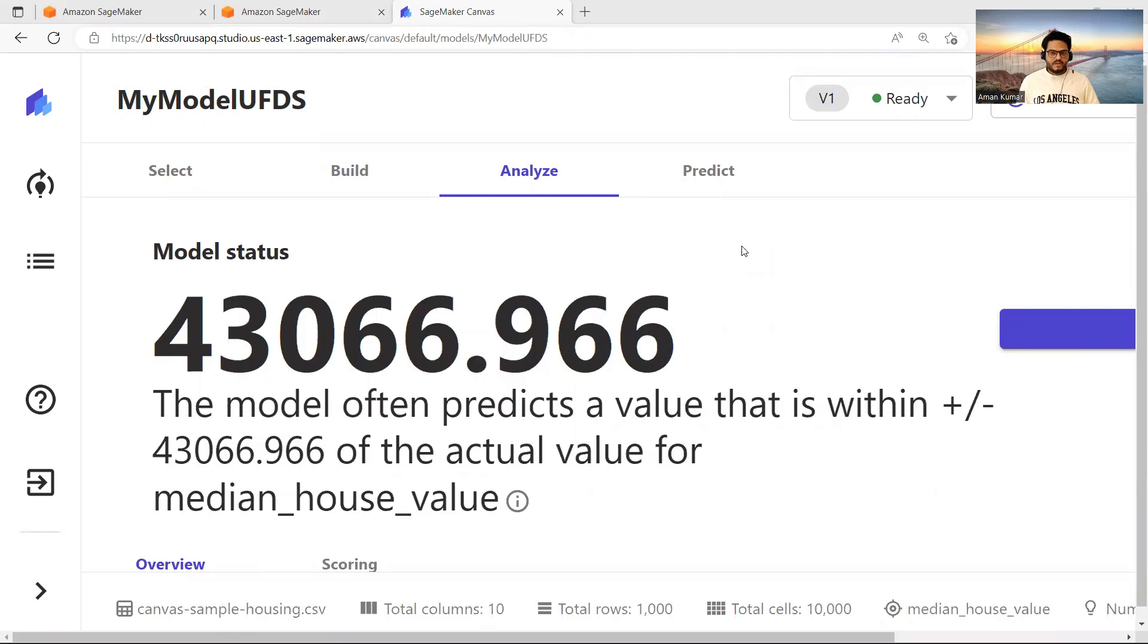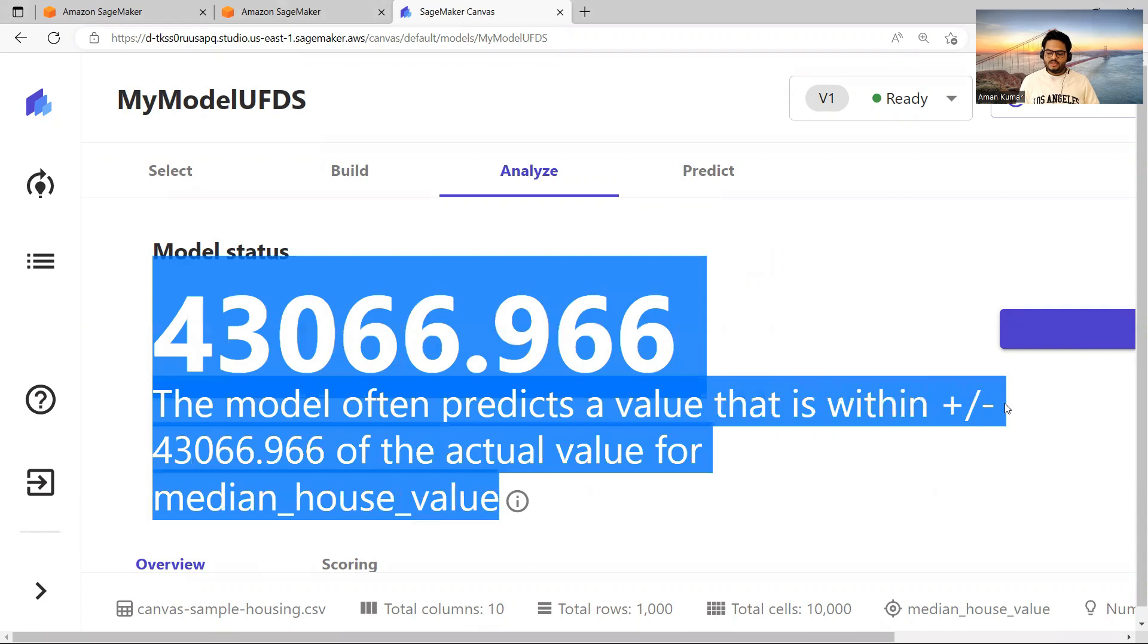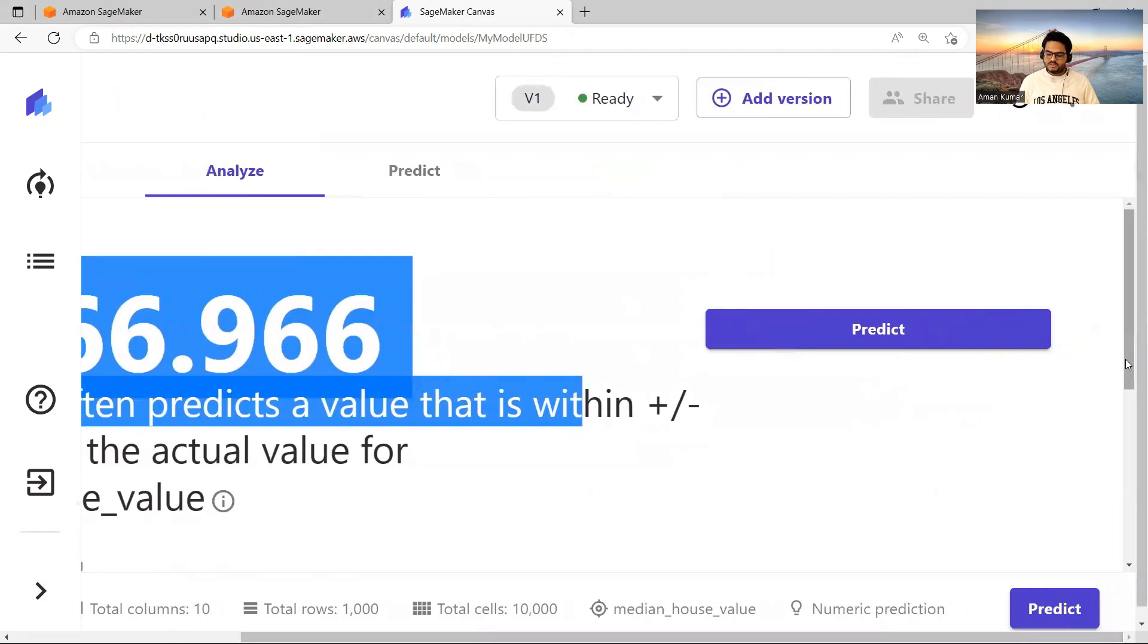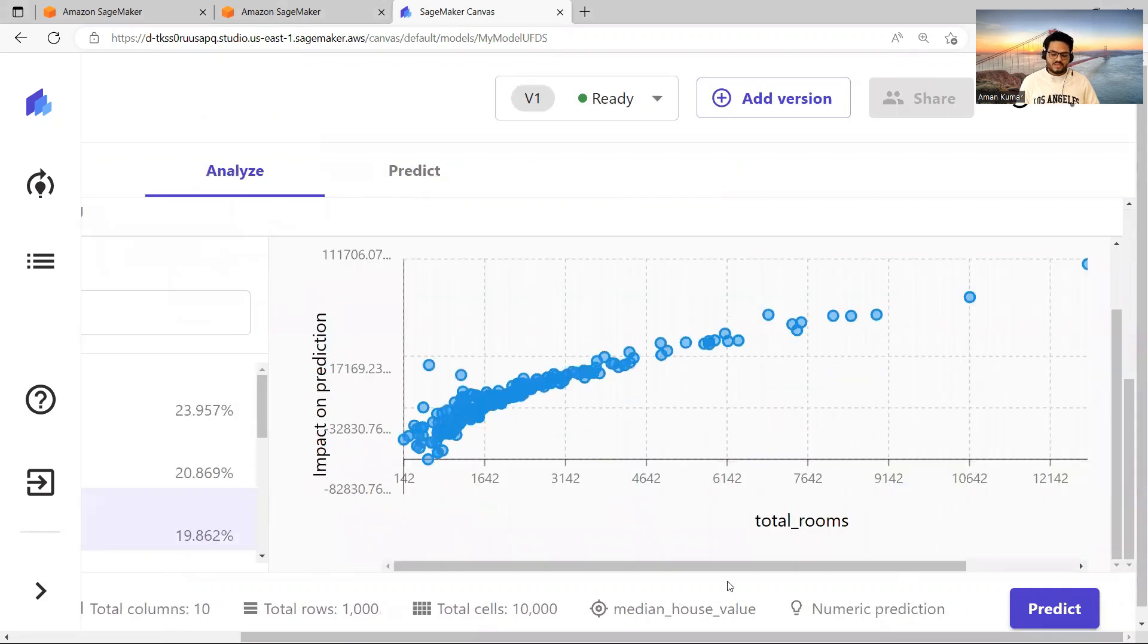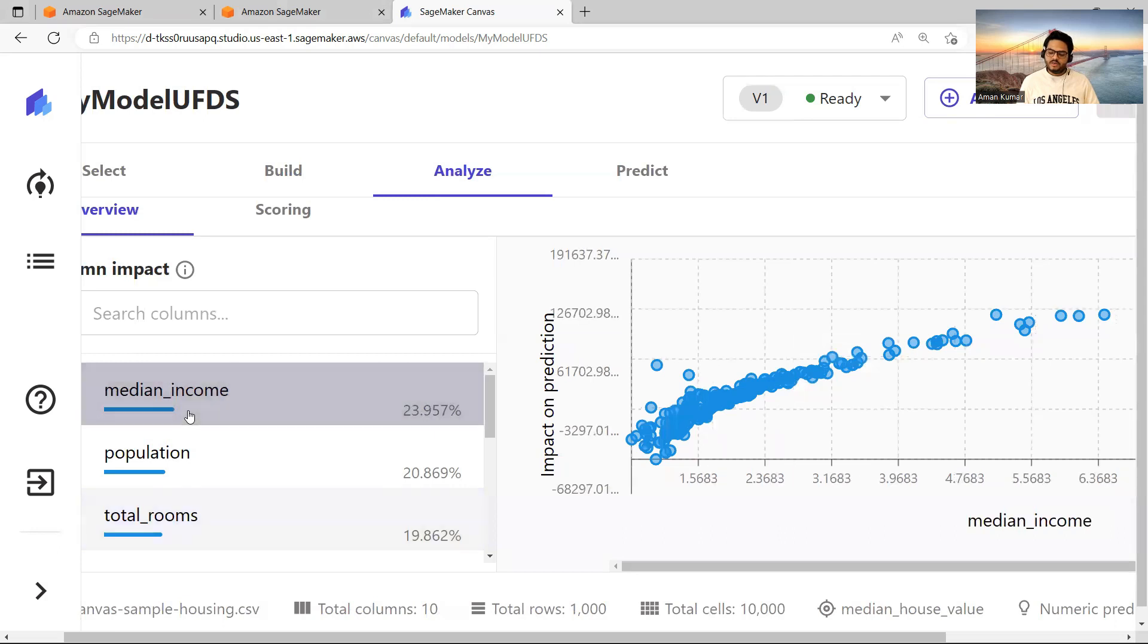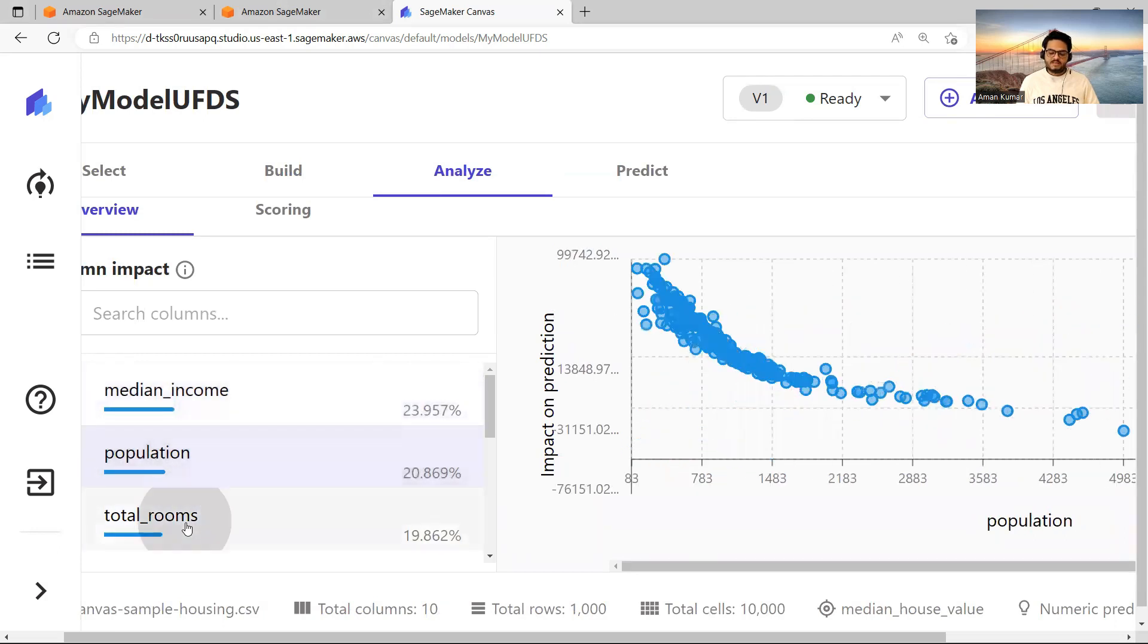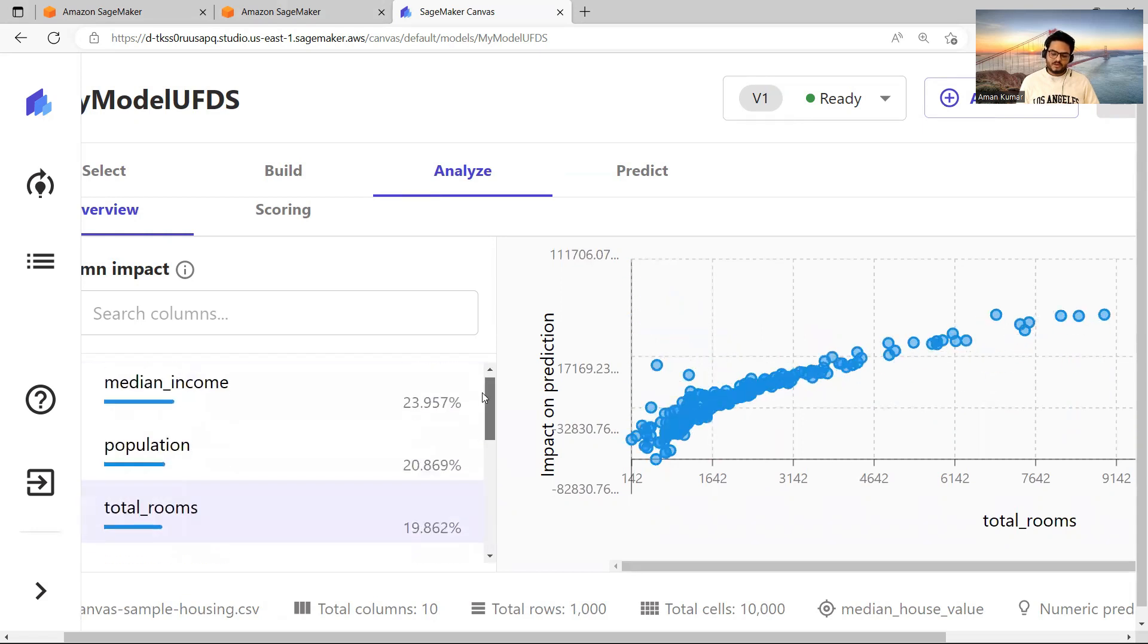So guys, the training is completed and now we have some interesting stuff here. So it tells me 43066, this model often predicts a value that is within plus minus this range of actual value. And it also gives me some interesting charts here. So it is giving me the chart between various columns, how they impact our prediction. For example, how the median income impacts like this, how the population impacts like this, how the total rooms impacts like this and so on and so forth for multiple columns.